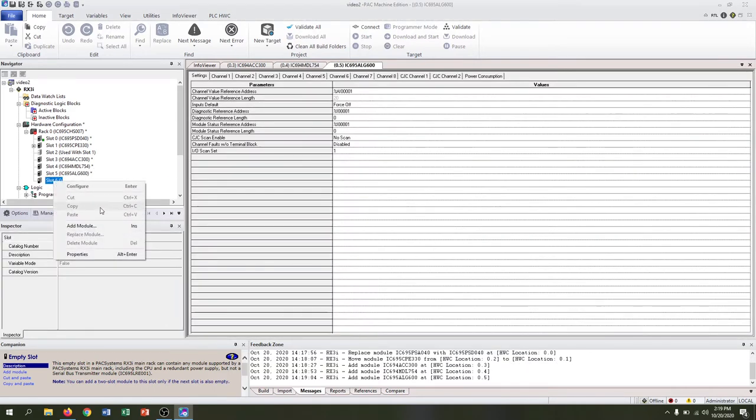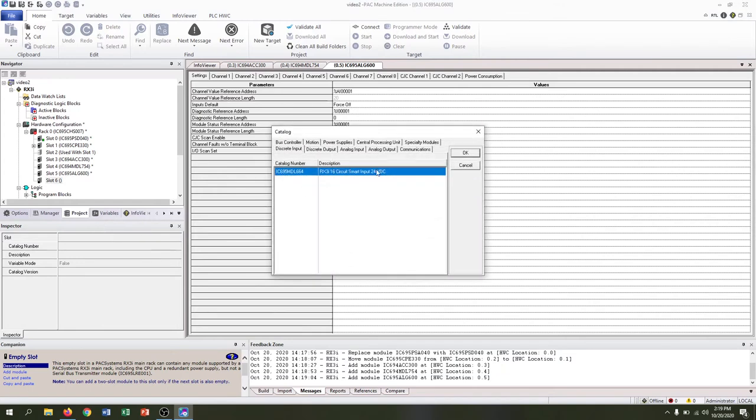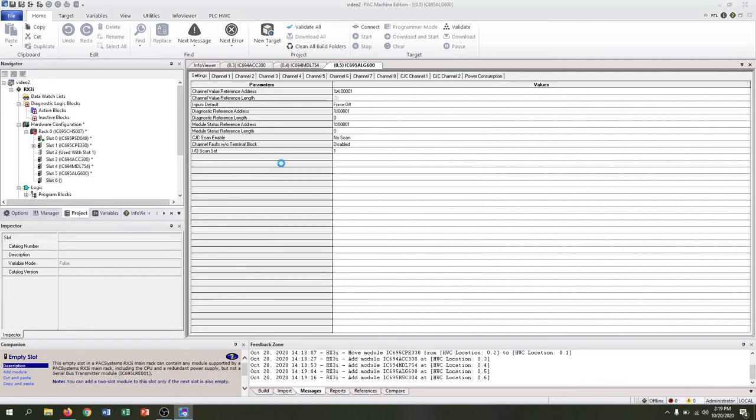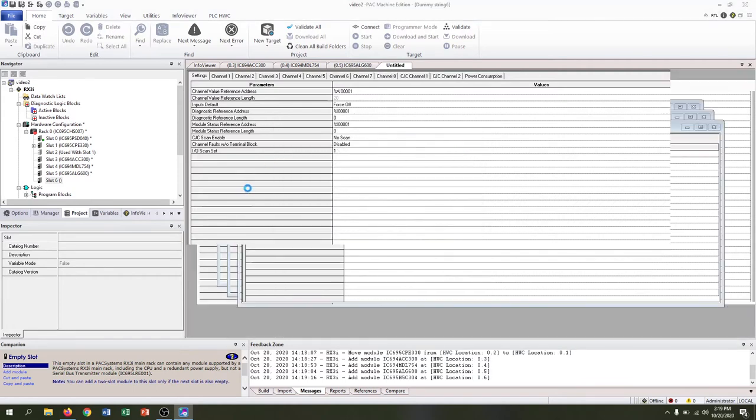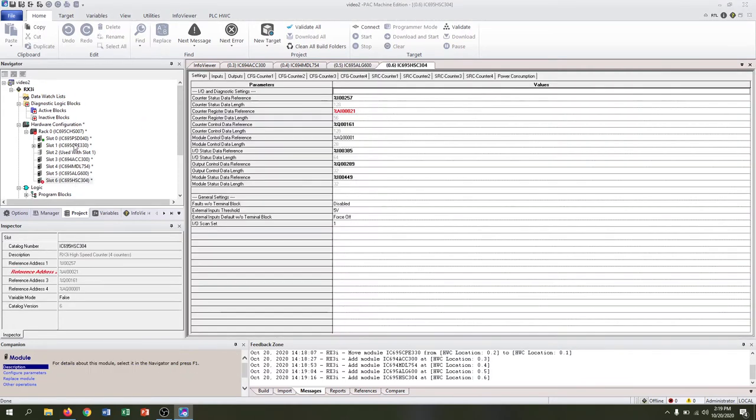Our last slot is taken up by the high-speed counter, and that's under the motion tab, and we have a four counter HSC 304. That should set us up with at least the right modules in our backplane.